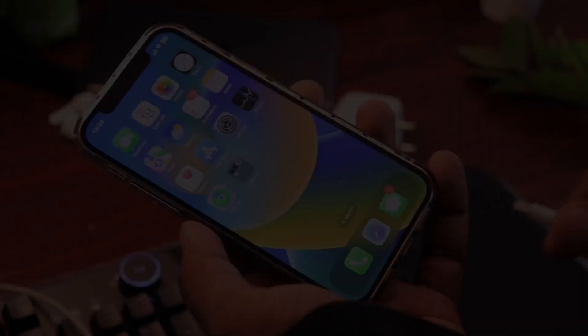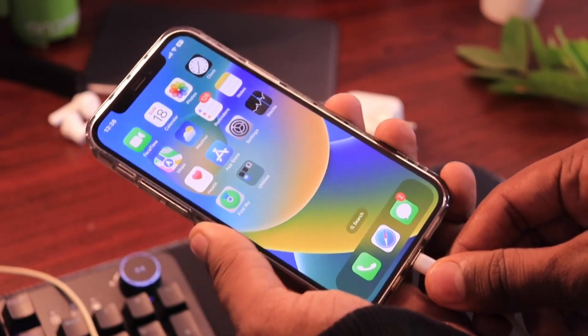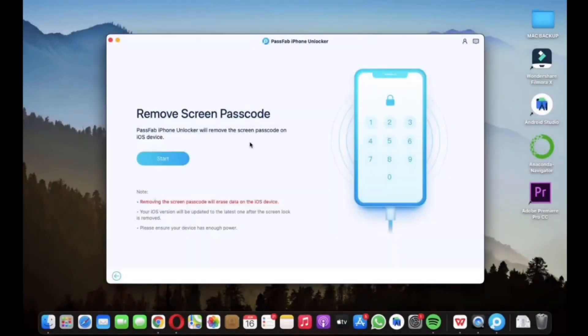Now after downloading and installing the PassWap tool, connect your iPhone to the laptop with the lightning cable and then click on the unlock iOS screen button.